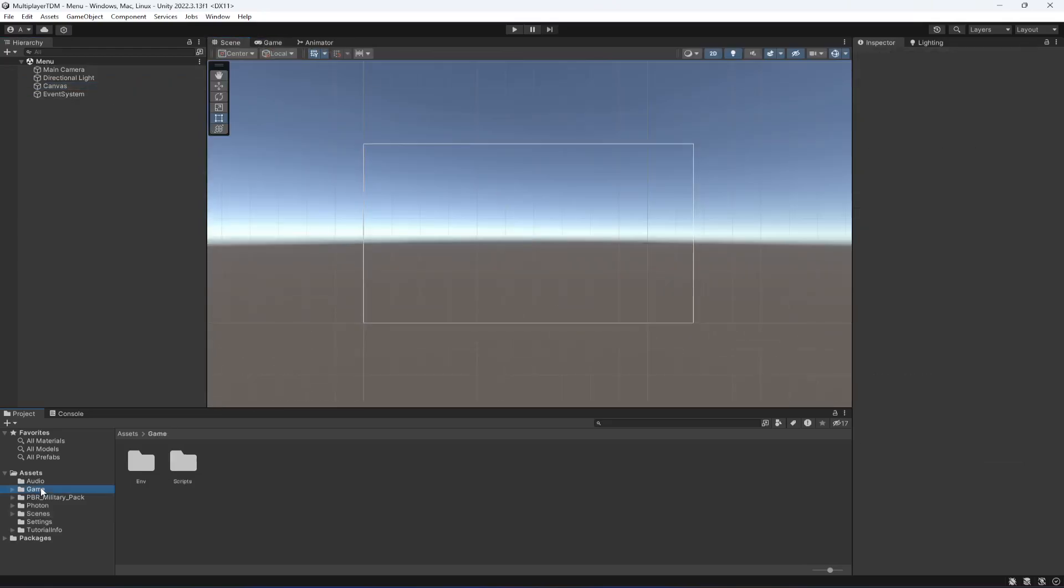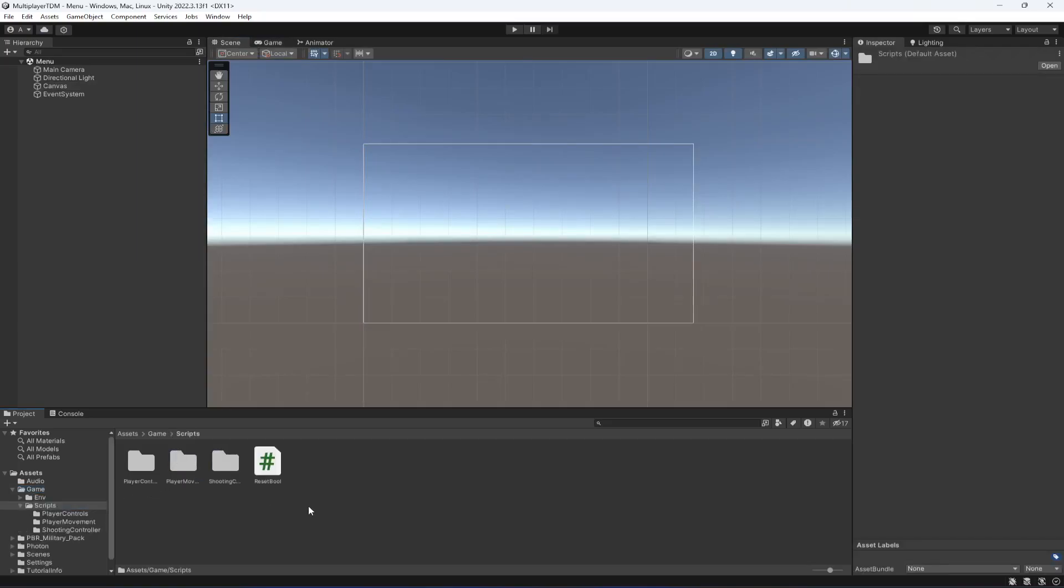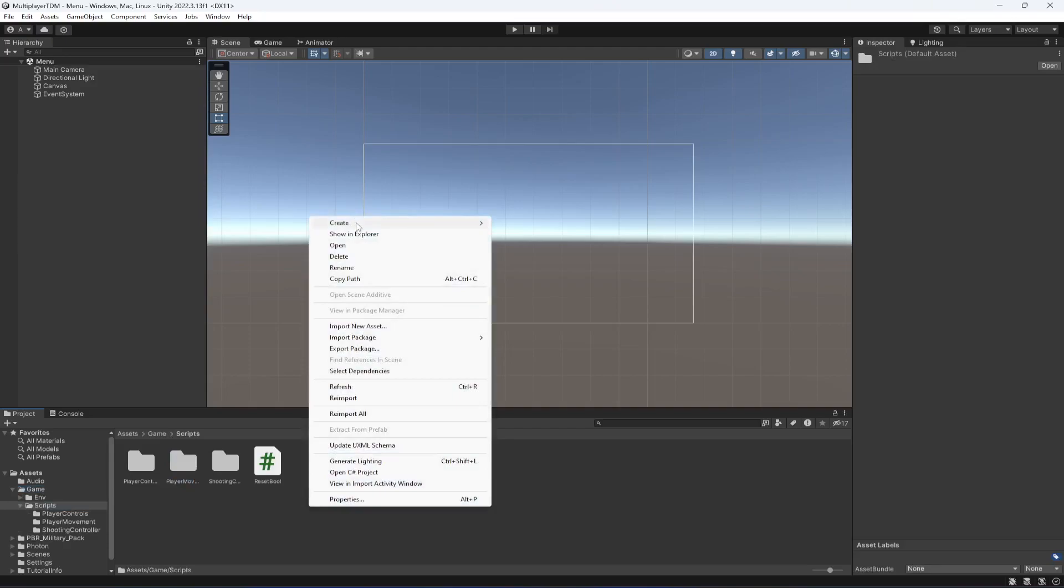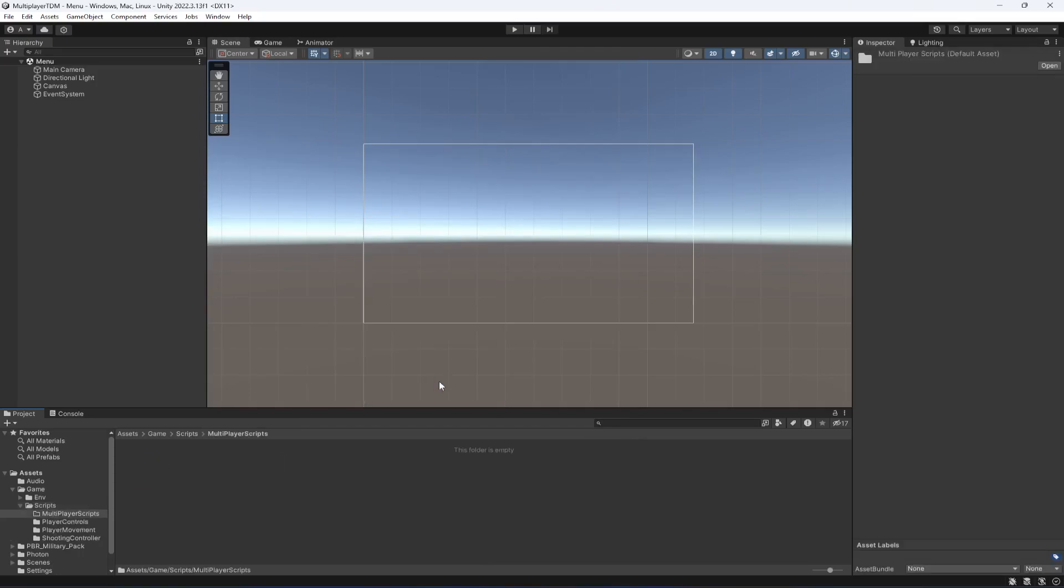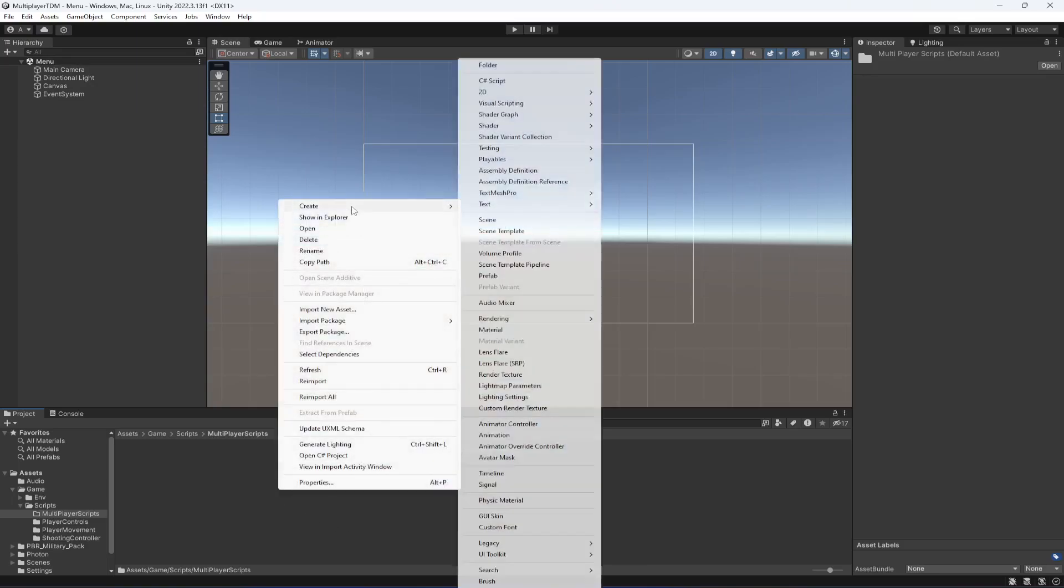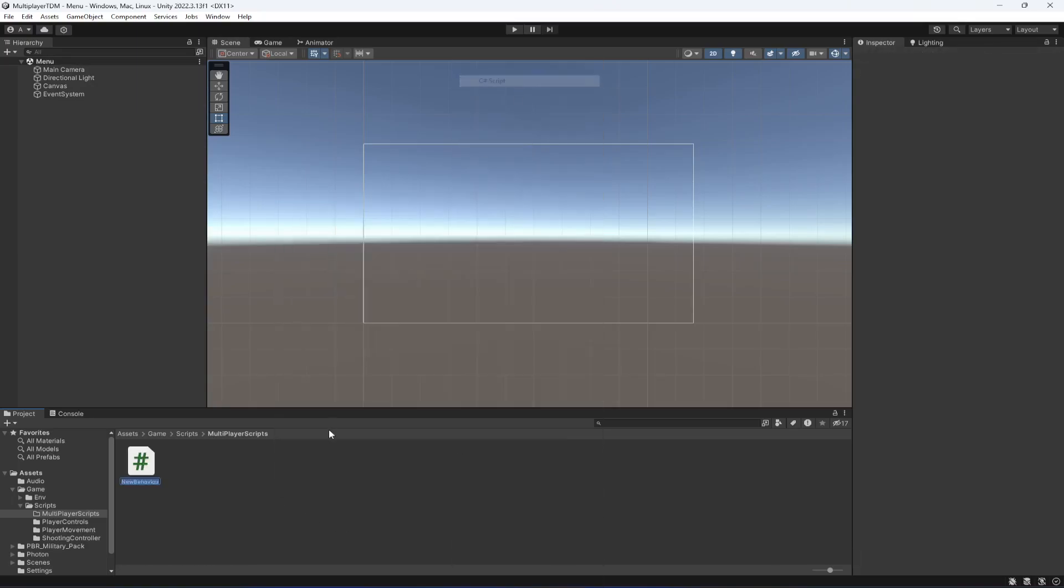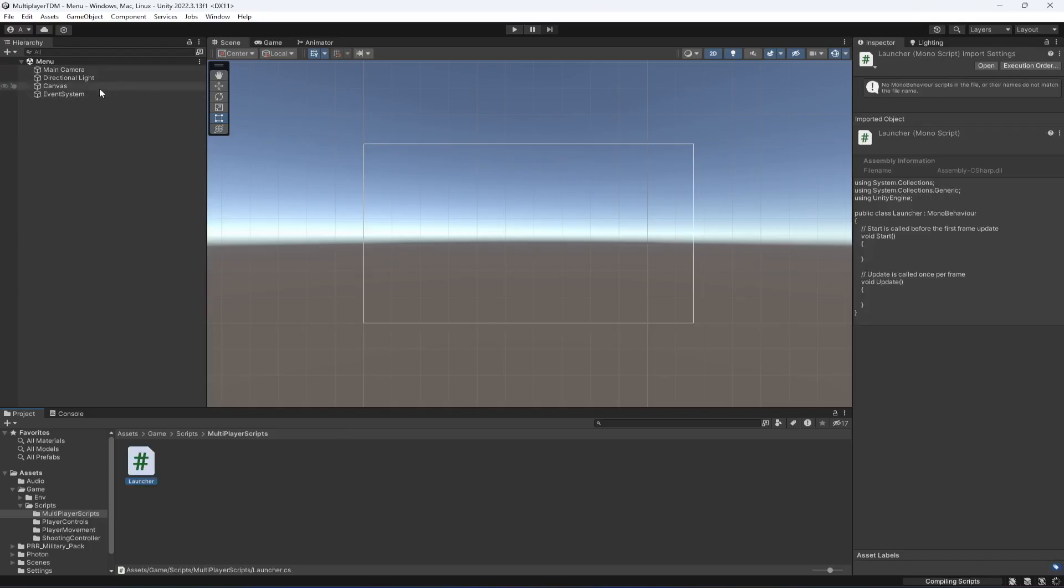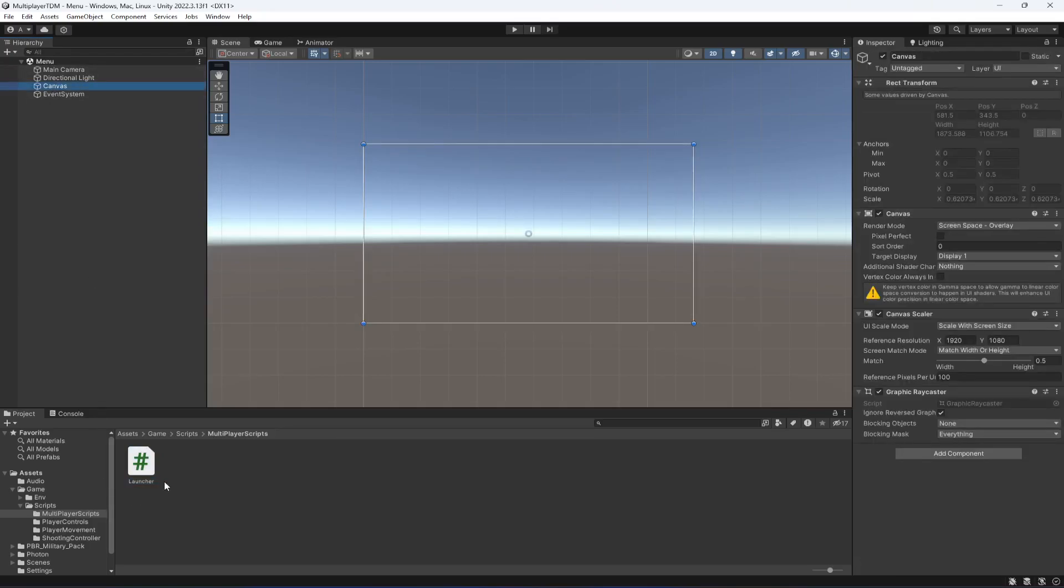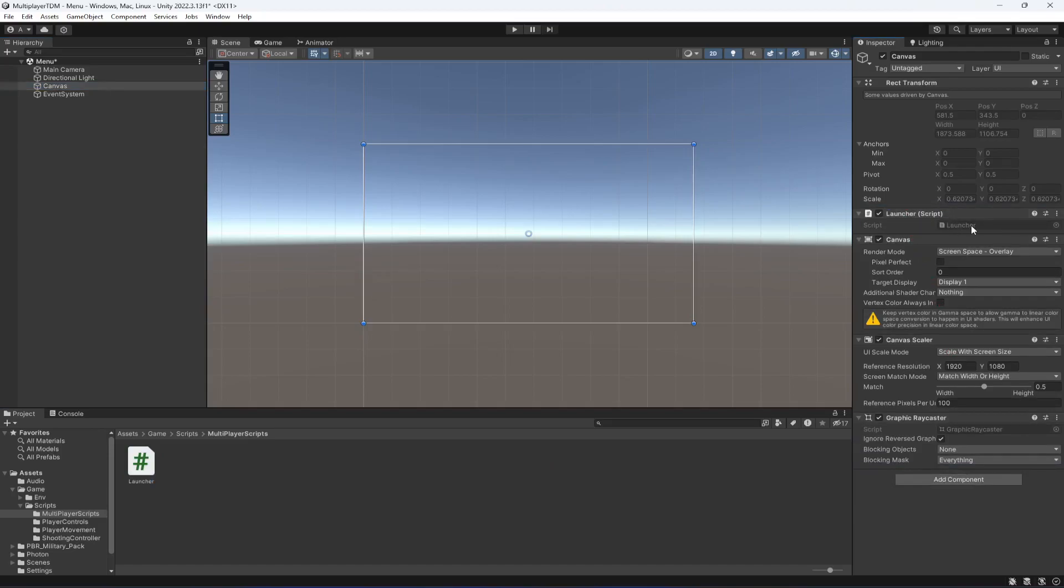After this we're going to click on the Game, then Scripts folder. In here let's create another folder by the name of Multiplayer Scripts. In here we're going to create a new script by the name of Launcher. Then click on the canvas and drag and drop this script right here. Let me move it to the top and now let's open this up.